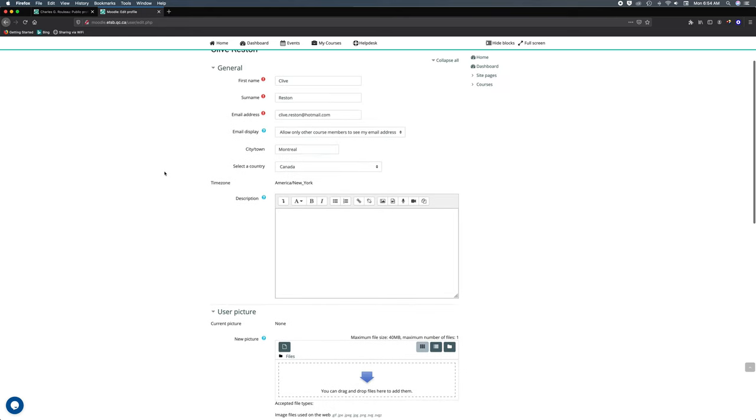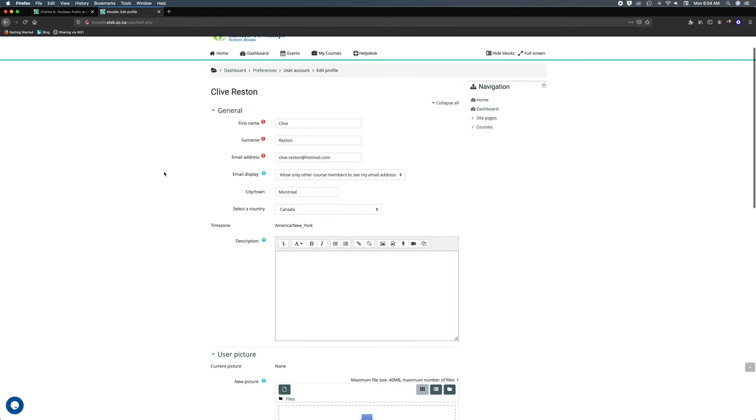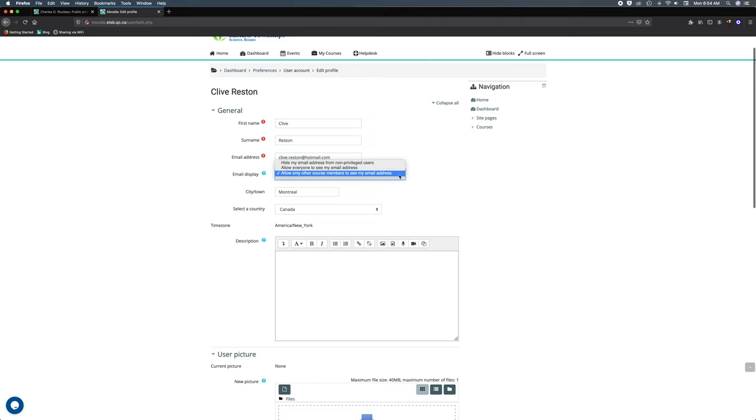Going back up under general, you've got all your information which has already been filled in when you first registered to this website. There's one additional one: email display. Very important—by default your email will be available to all the students in your class if you don't want that.